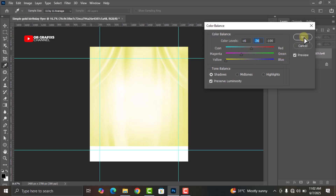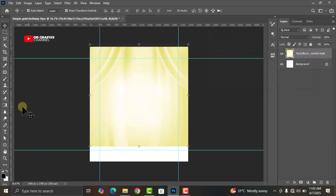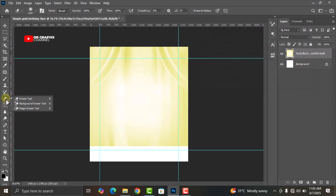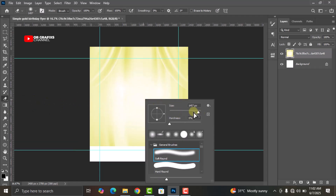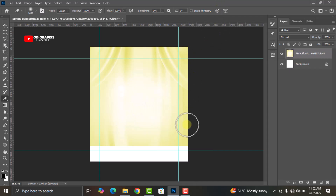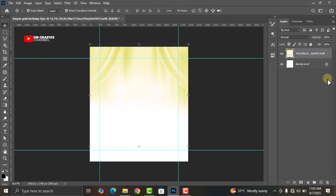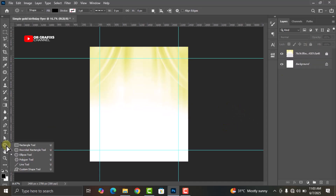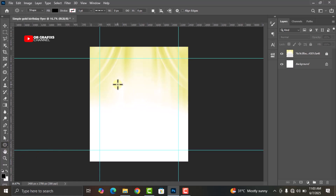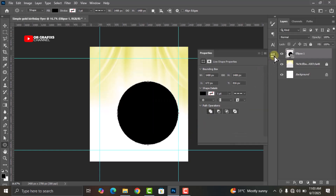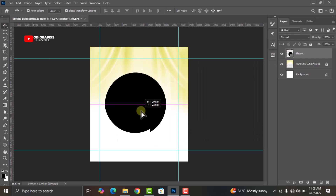This looks good. Click OK. Now go to your eraser tool, right-click on it and click on the Eraser Tool. You can increase the size if you like, but I'll keep mine as is. Let's get rid of the lower parts. Now let's lock the background.